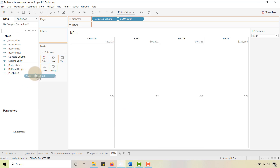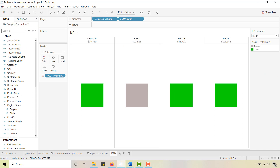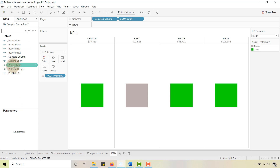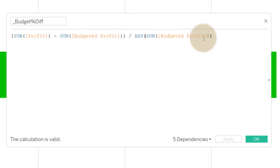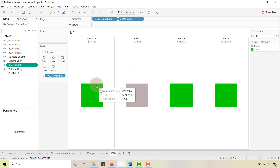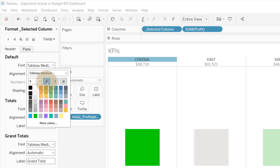Put the Profitable field on Color and you get colored blocks for each mark. Now create the budget percent difference field: it's profits minus budgeted profit in the numerator, divided by the absolute value of budgeted profit. The absolute value keeps the denominator positive. Put that field on Label — this replaces the colored boxes with percentage values on screen.